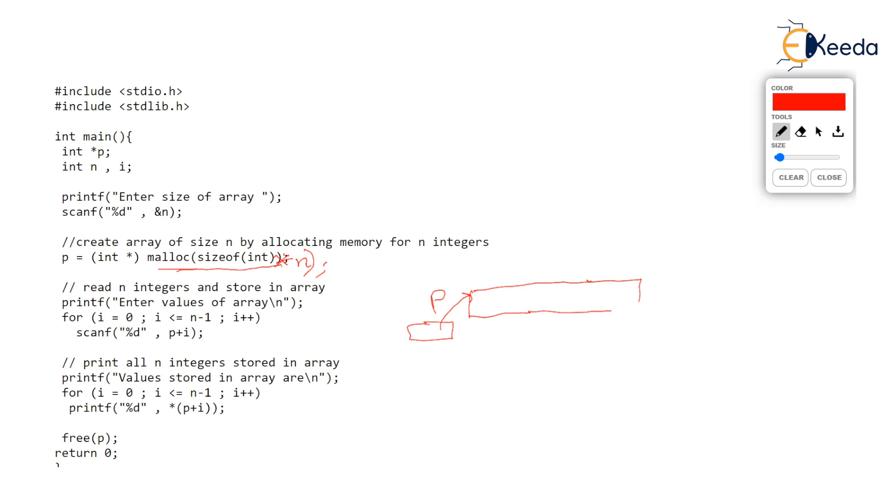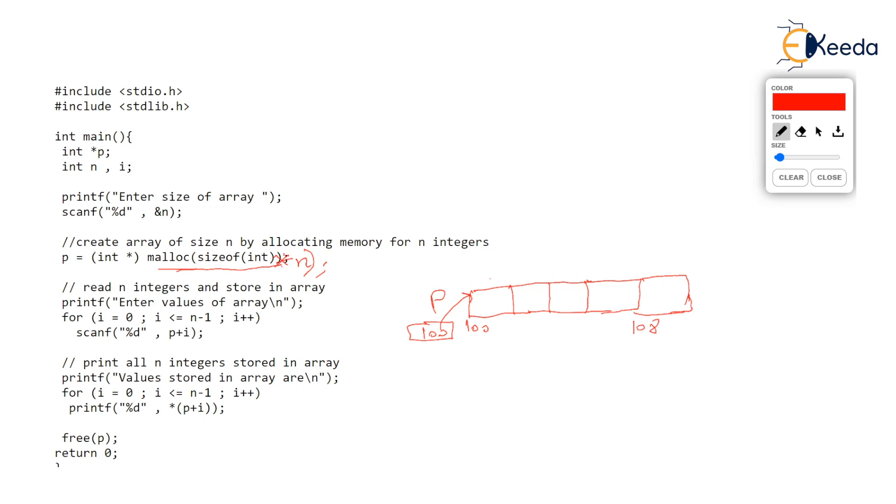Then if the base address is 100, p is going to store 100, and 100, 101, 102, 103, 104, 105, 106, 107, and 108, 109 will be the position of the last integer, indexes being 0 to 4.